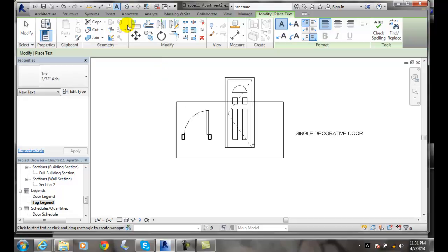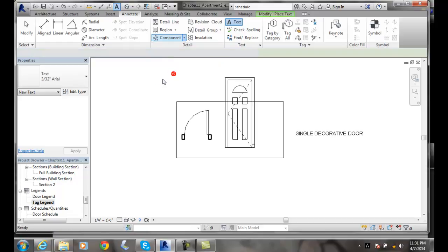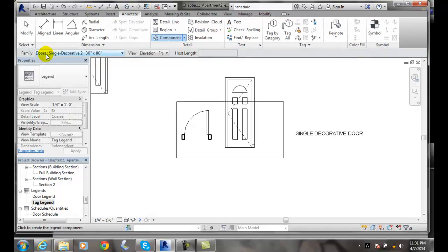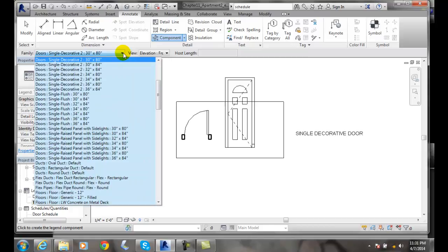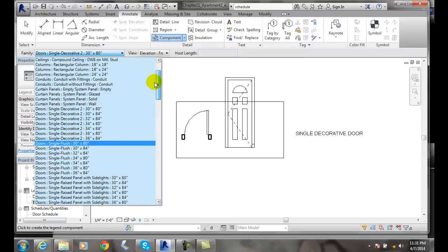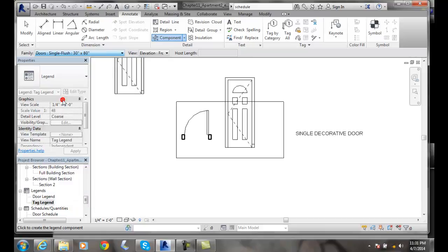Again, I'd go to Annotate, Component, Legend Component, and pick whatever family I wanted. I might put a whole list of doors in here, starting with single flush.